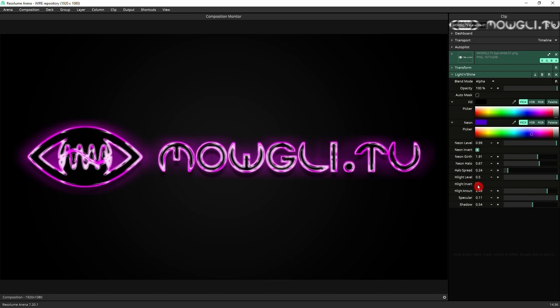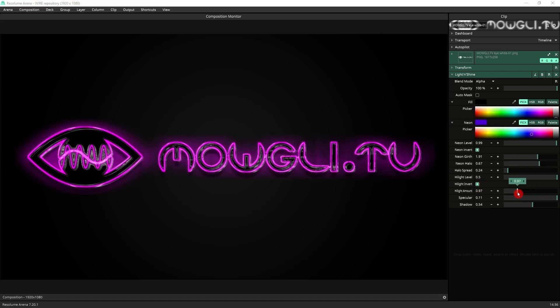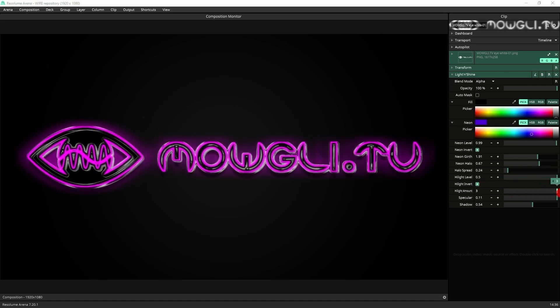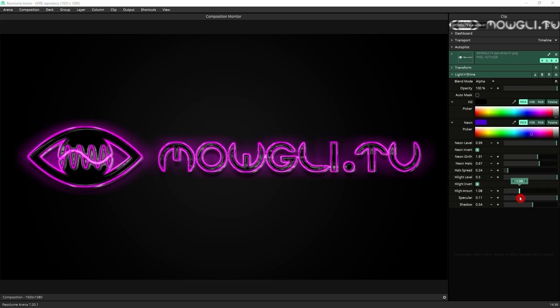So you can see it's going on the outside outlining the logo. And if you invert, it does the inside of it. The amount will change how much of this highlight we've actually got.